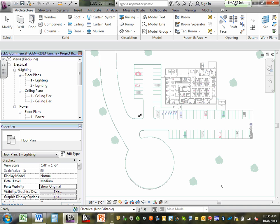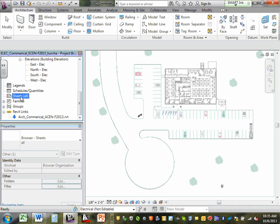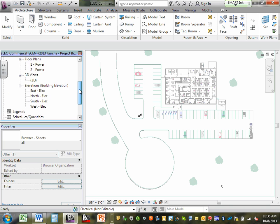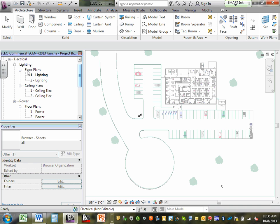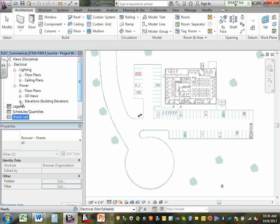Under the views, go under electrical — when you minimize, you're going to find electrical has lighting and power. When we're doing lighting, we go under lighting; when doing power, we go under power. If you go to the 3D view and double-click, it will show you a 3D view of the building.